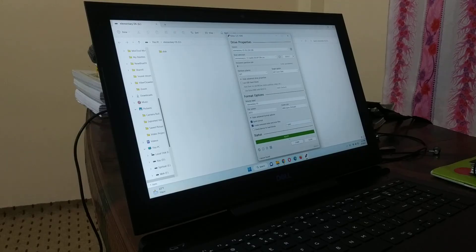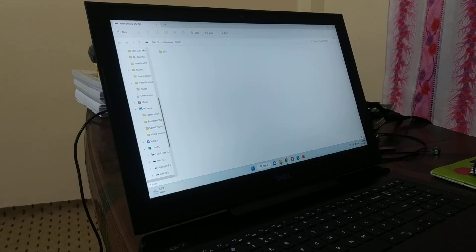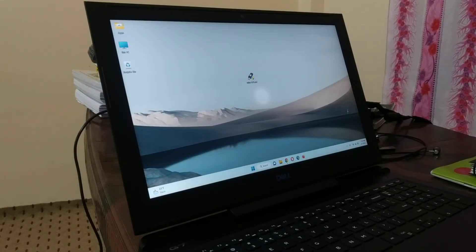It is ready to use. Click and close. Let me eject it.